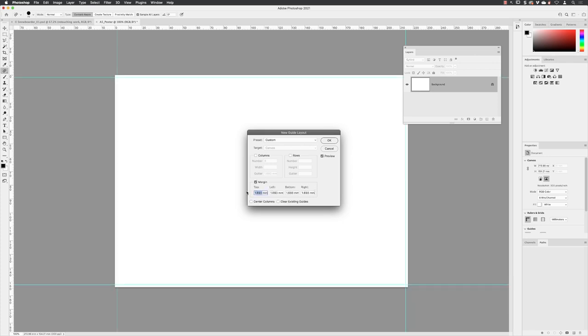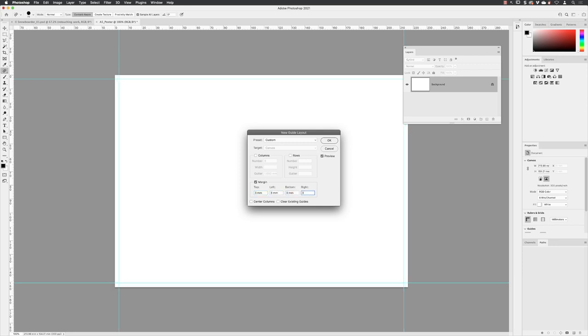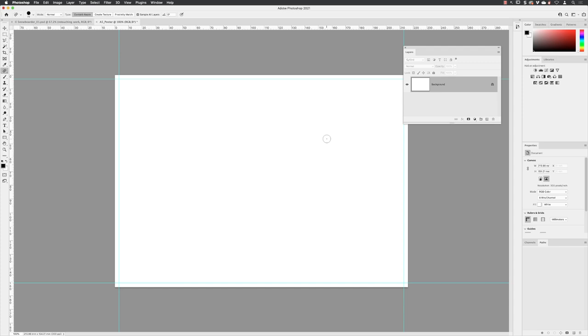So when that's turned on, just make sure that for every one of those margin units, we are using three millimeters. And then from there, you can head up to the top right side and click on OK. And there are guides.